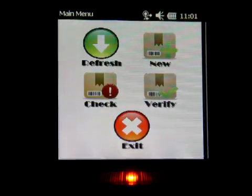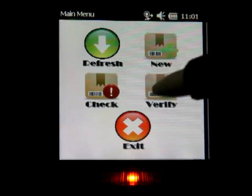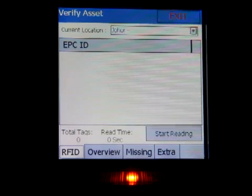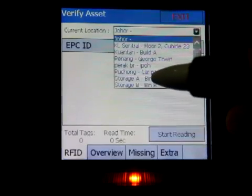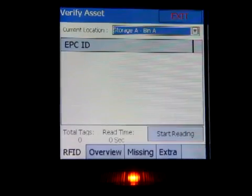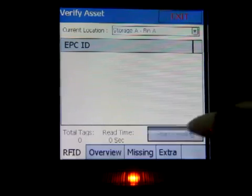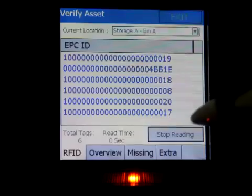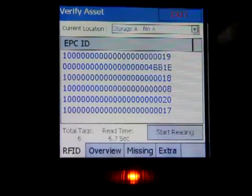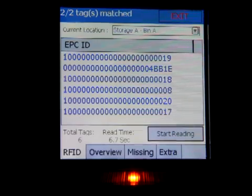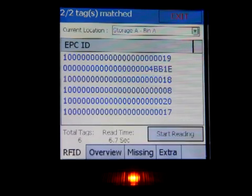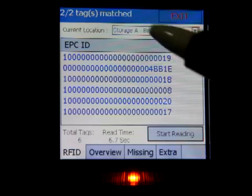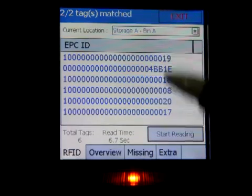The last function is Verification. Asset verification tells you what is supposed to be in the room and what is not. Say your current location is storage bin A. You walk into storage bin A and perform a scan. Six tags are detected. Once you have all six tags, you stop. The device pulls down from the system a list of assets that should belong to storage bin A and compares it against what you just scanned.